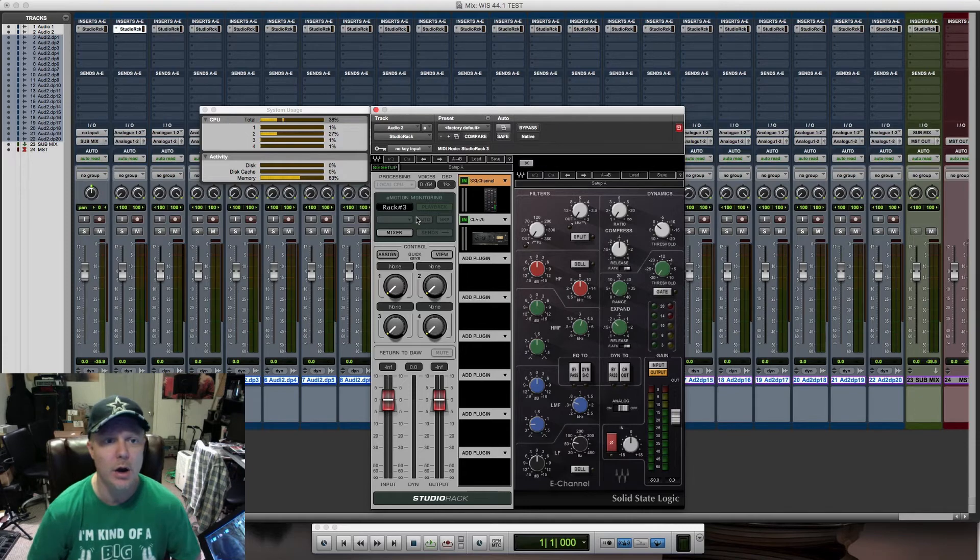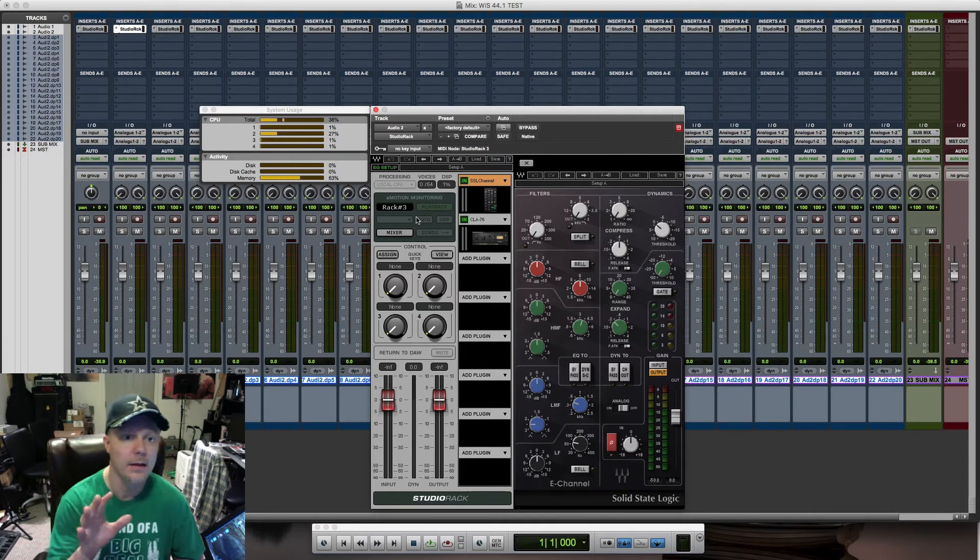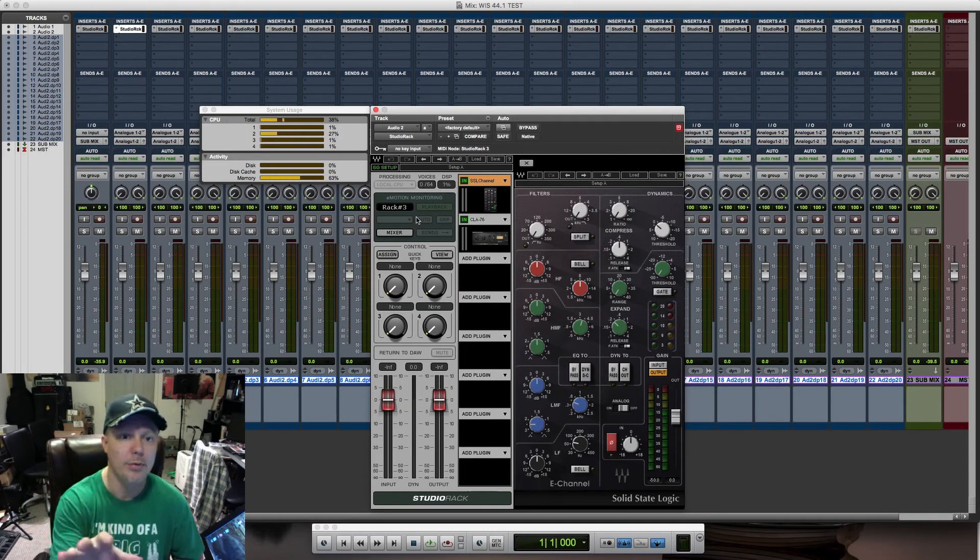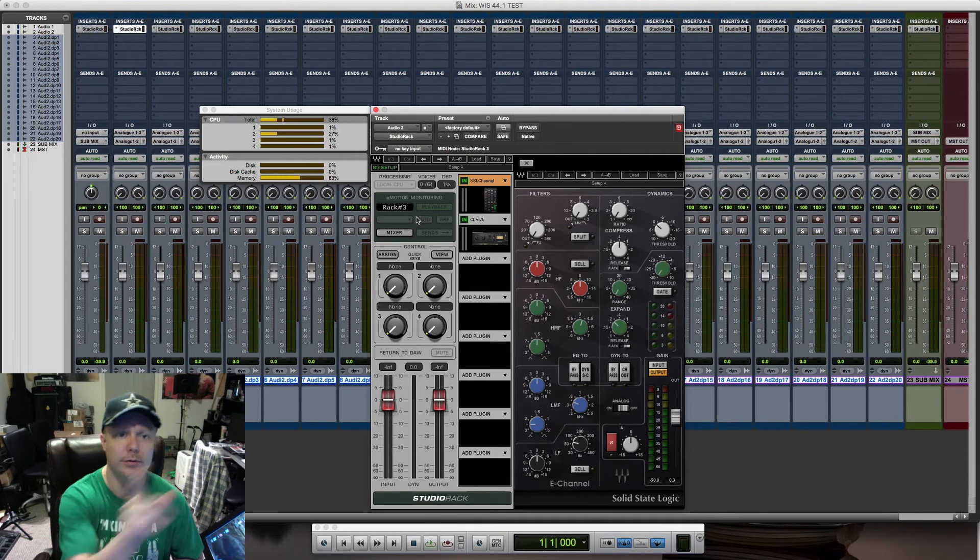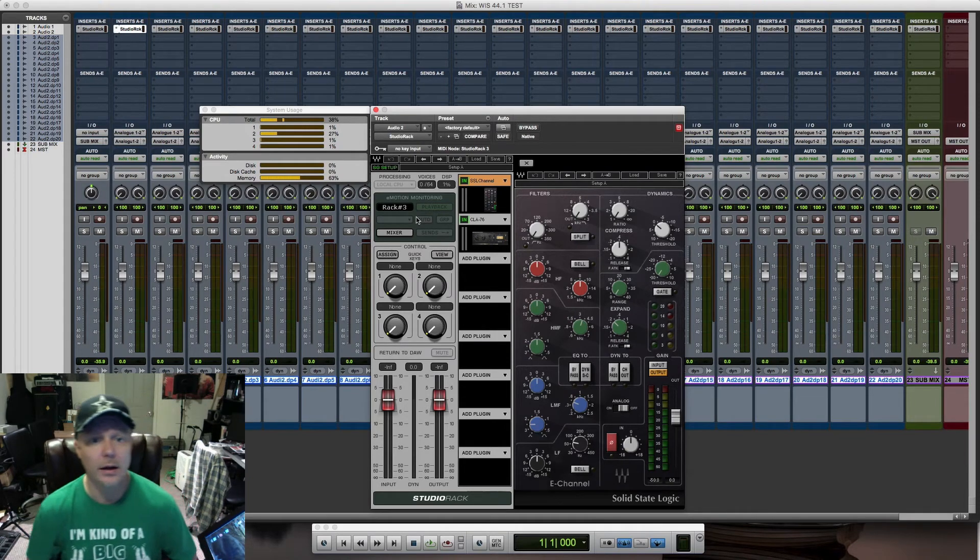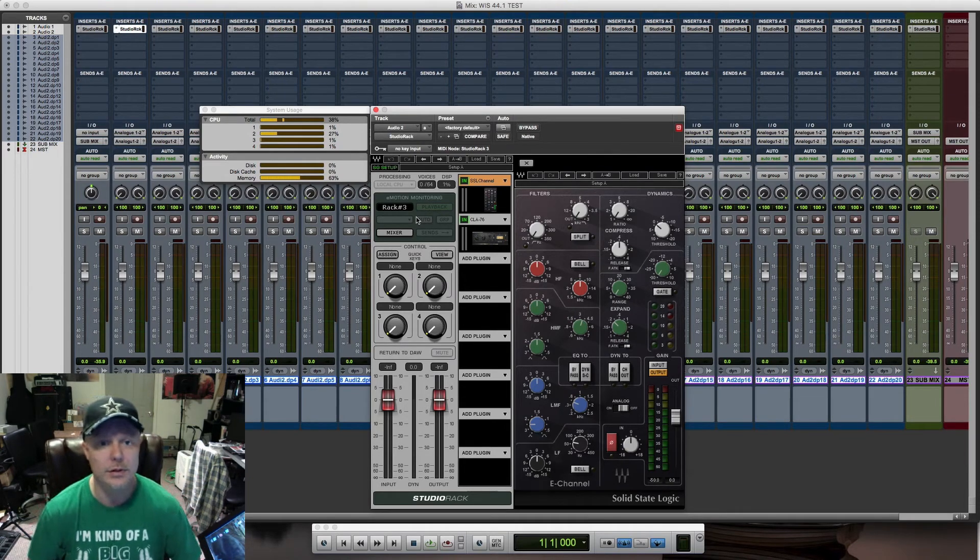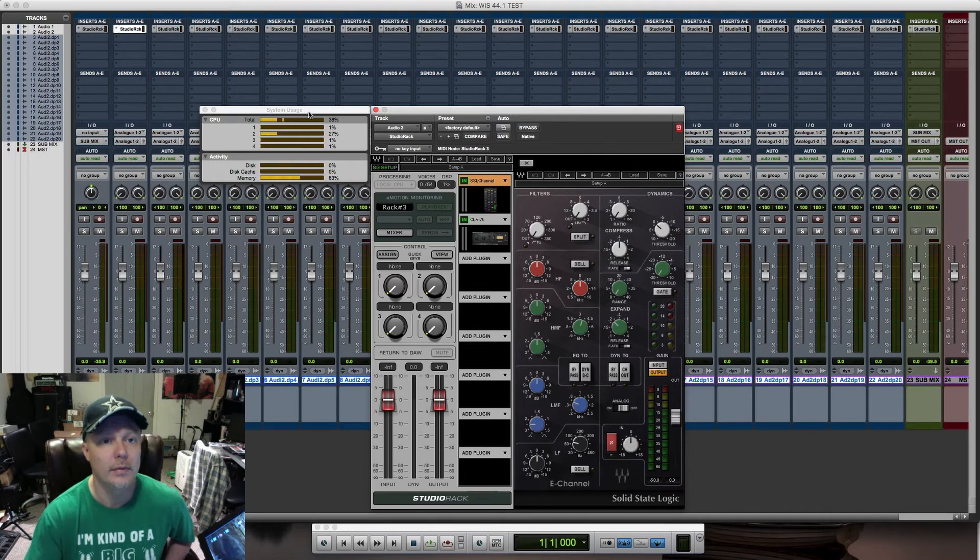I'm going to select 'Switch All to Sound Grid.' Right now what it's doing is offloading all of the processing from my onboard processor to the Impact Server's processing.